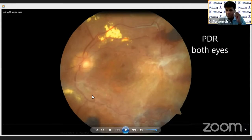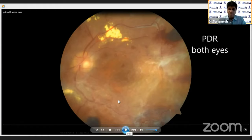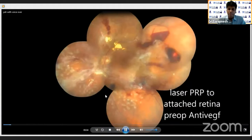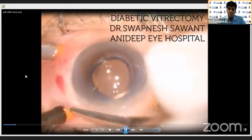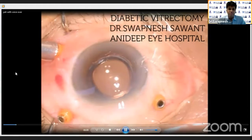Thank you for this opportunity. Hello to all the seniors. We are going to discuss a case about bilateral PDR where laser pan-retinal photocoagulation was done initially to stabilize the diabetic retinopathy process.